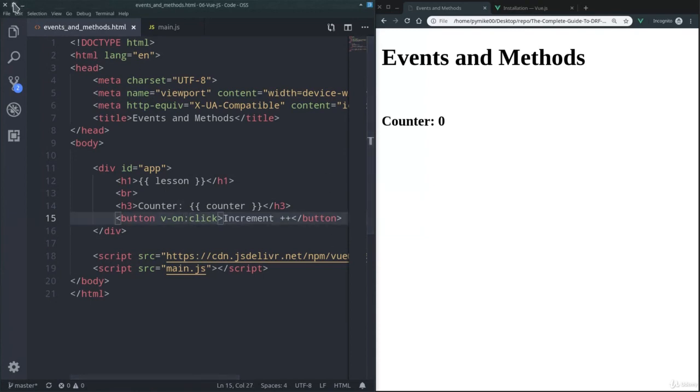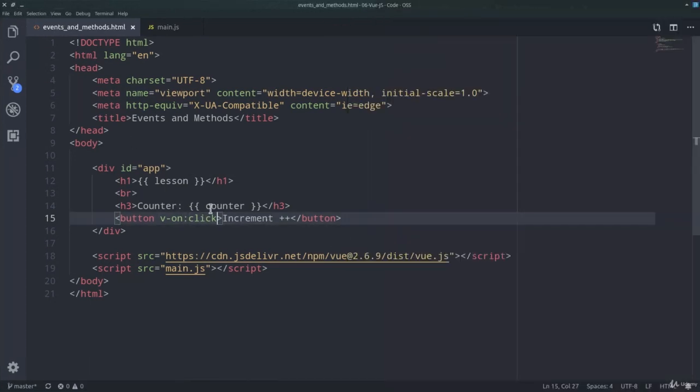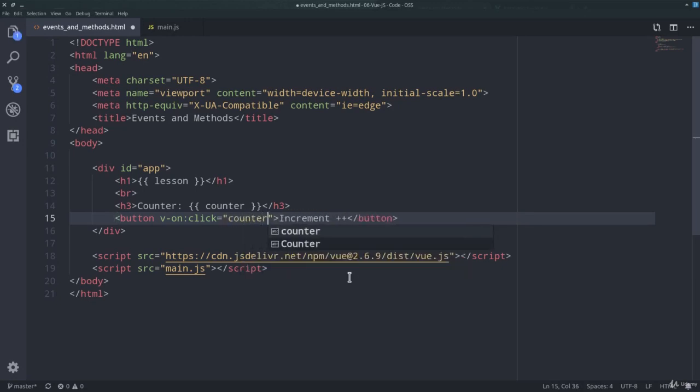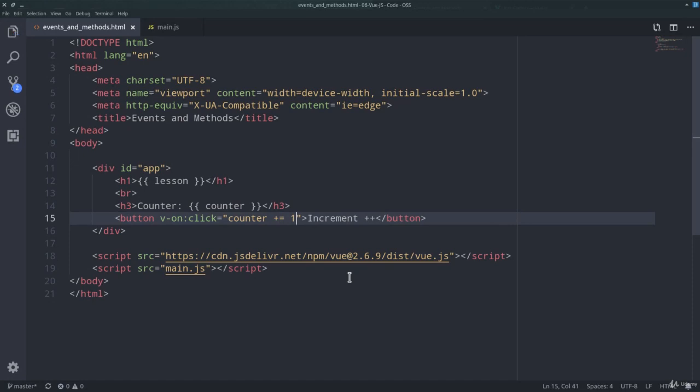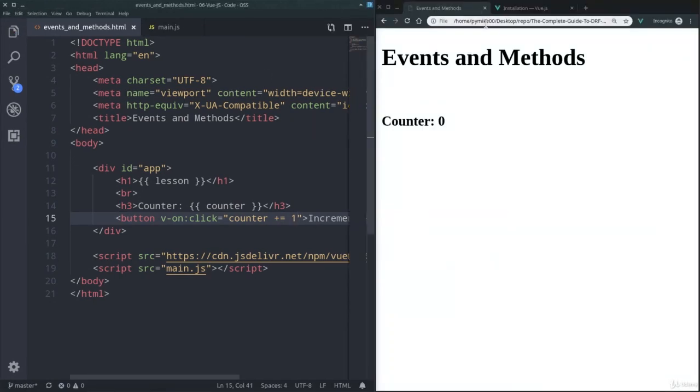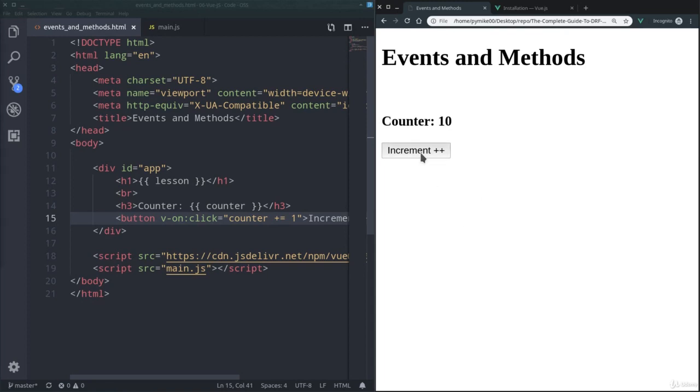Then we need to specify what kind of action we want to perform, or in this case, increment the counter. So counter plus equals one. So let's refresh our page, and if we now click on increment plus plus, as you can see, the value goes up.